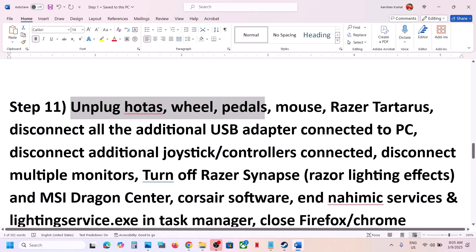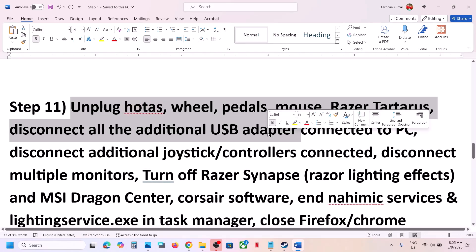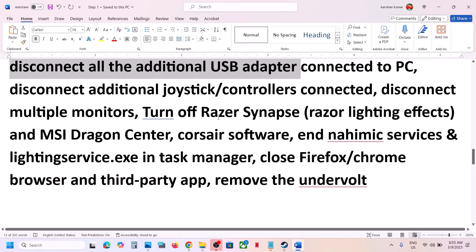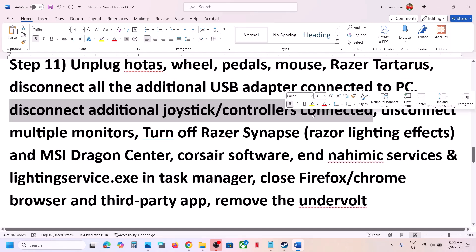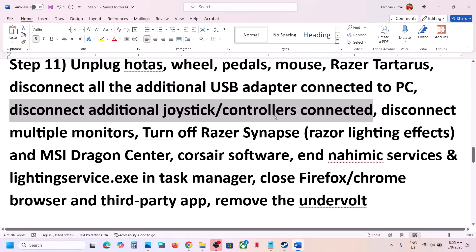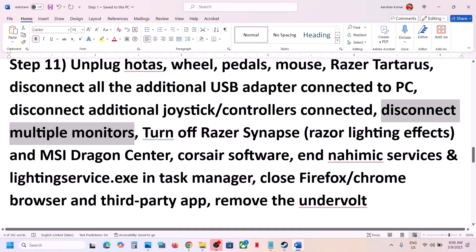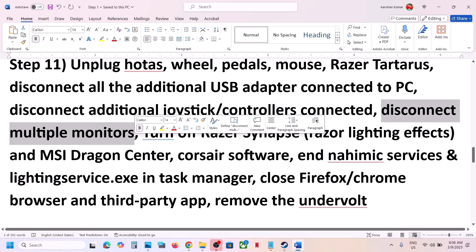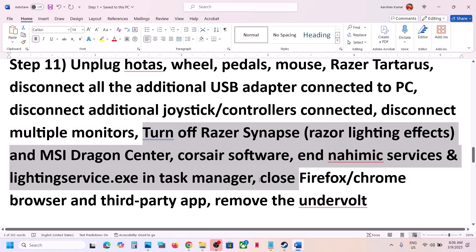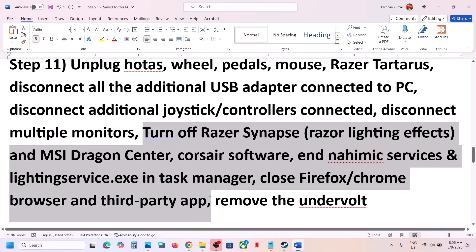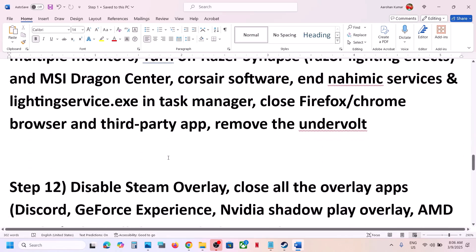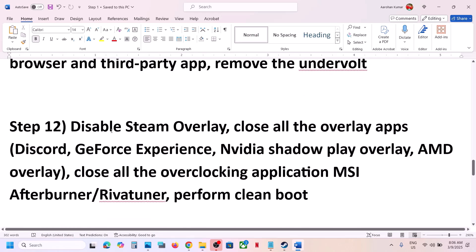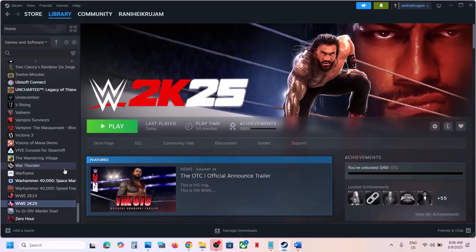The next step is to unplug all external devices you're not using — such as a steering wheel, pedals, USB adapters, extra controllers, USB dongles. Also disconnect multiple monitors and try launching the game on a single monitor. Close any third-party applications or services that are running, and if you've undervolted your computer, remove the undervolt and then launch the game.